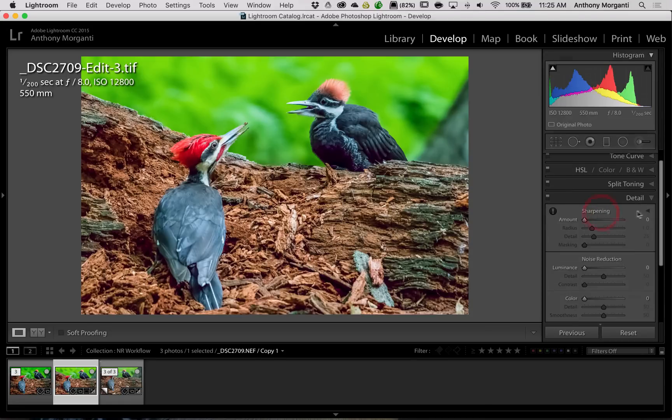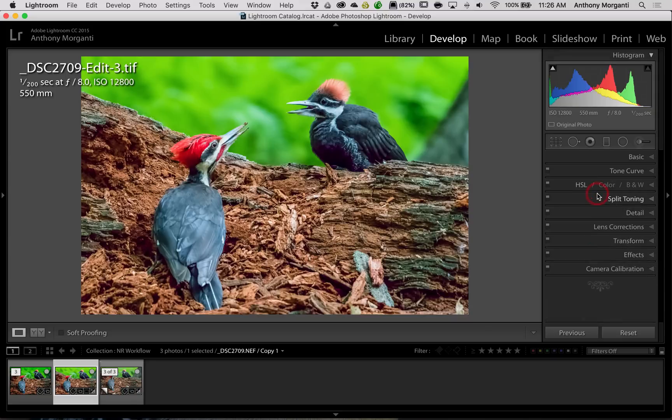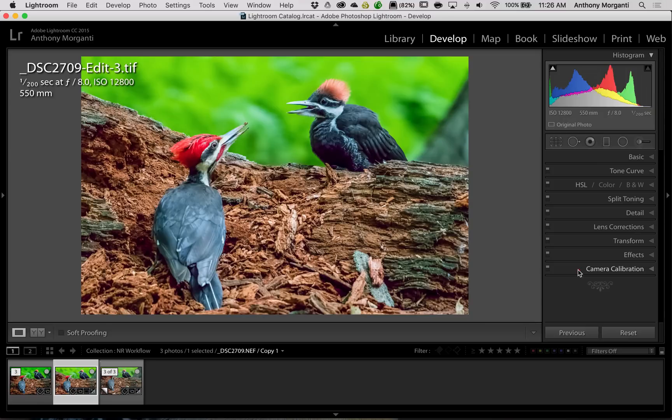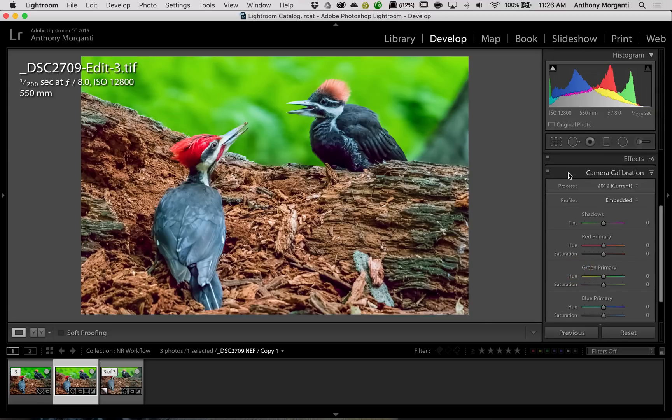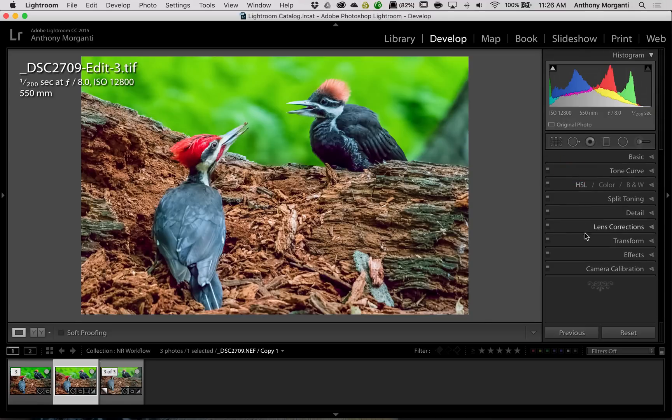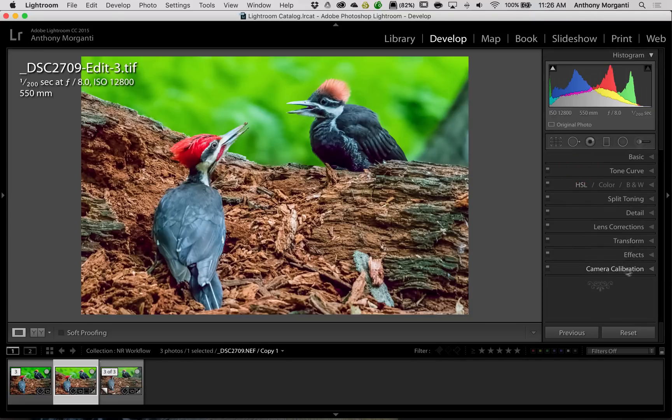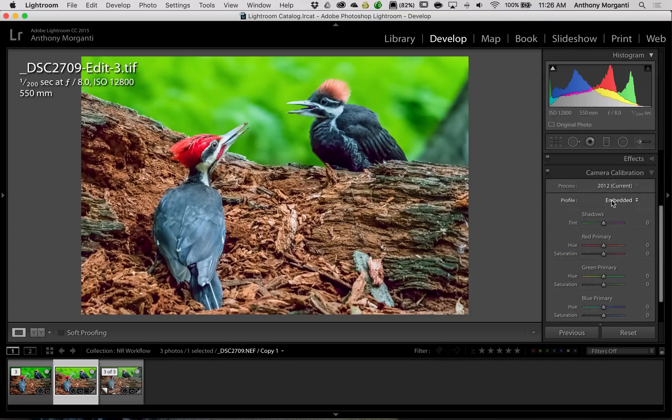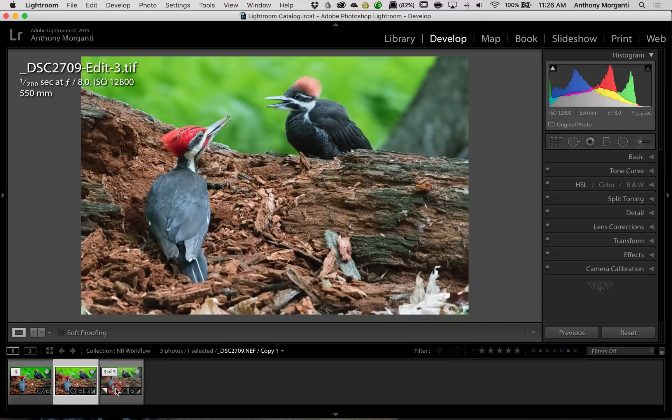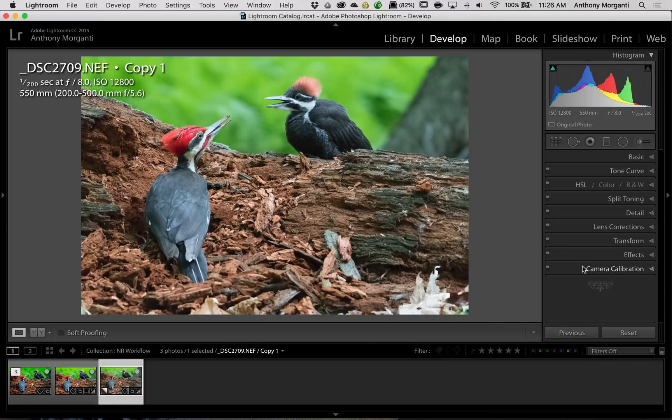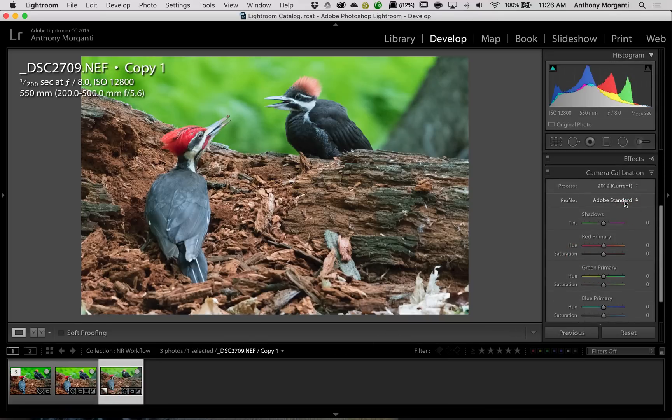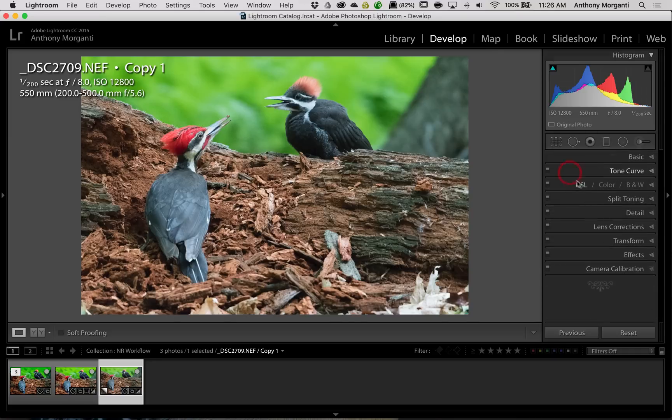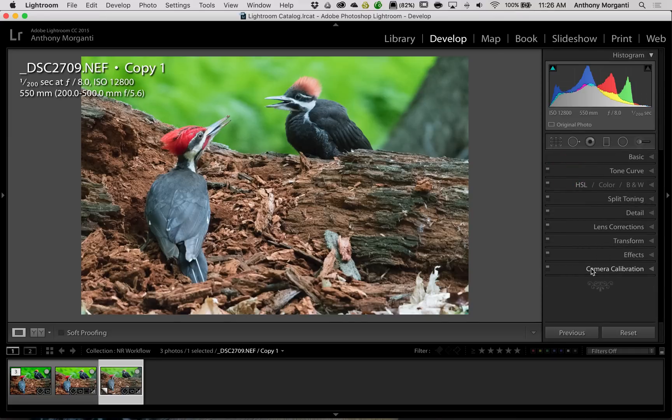I don't do any detail adjustments at all at this point. Lens corrections were already done to the RAW file. If I were to do any transform adjustments I would have done those also. But I didn't need them in this image. And if I was going to do any camera calibration I would have probably done that in the RAW file. But I rarely ever do any camera calibration at all. And what that means is right now it's embedded. But in the RAW file in camera calibration we would have had some very specific adjustments or settings we could have used. So I would have done those in the RAW file.